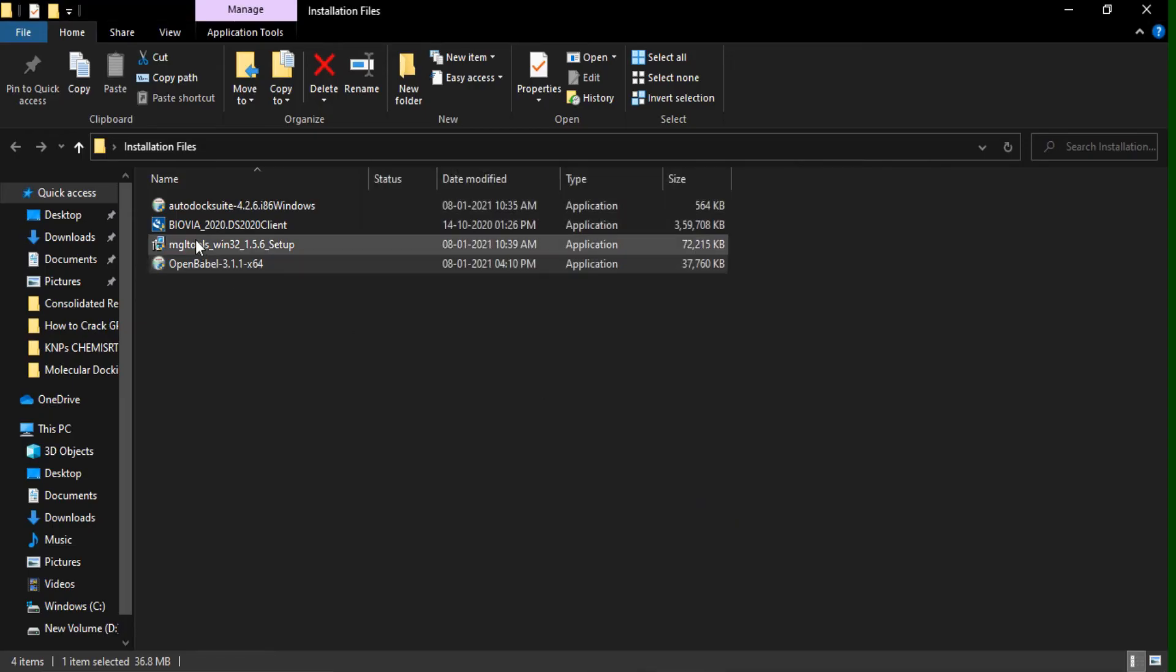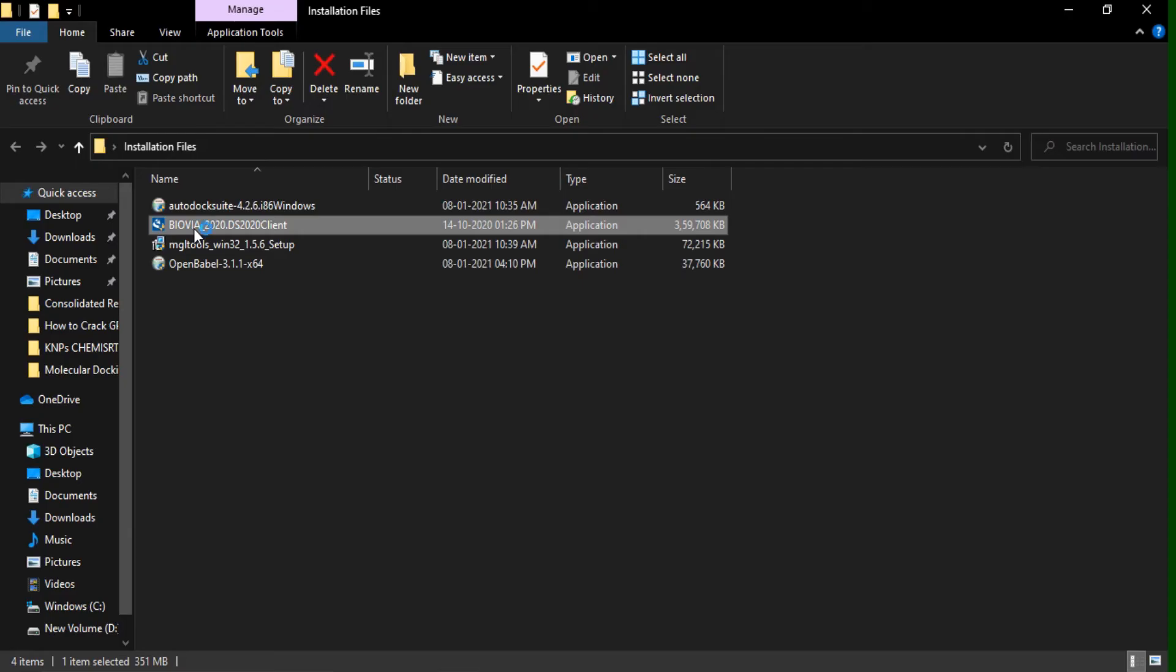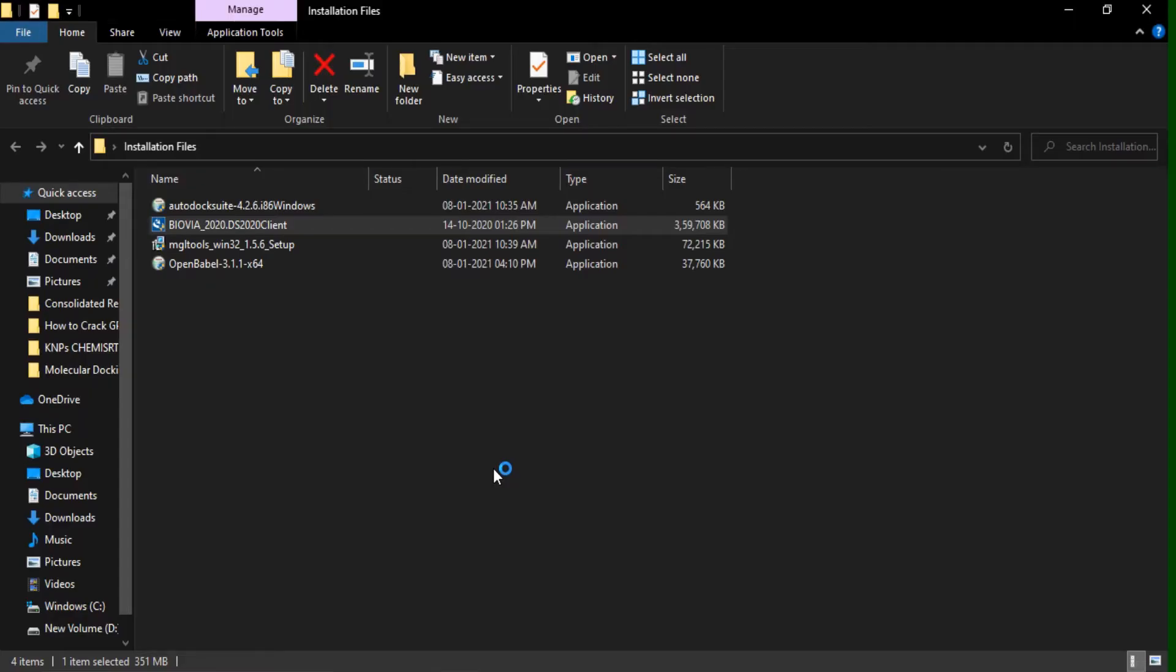And at last, our Discovery Studio. This will take a pretty long time for getting installed.